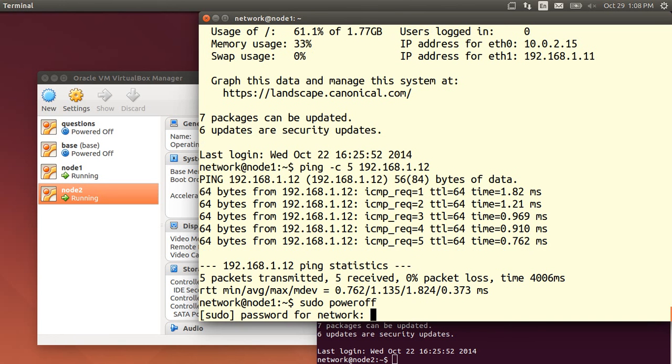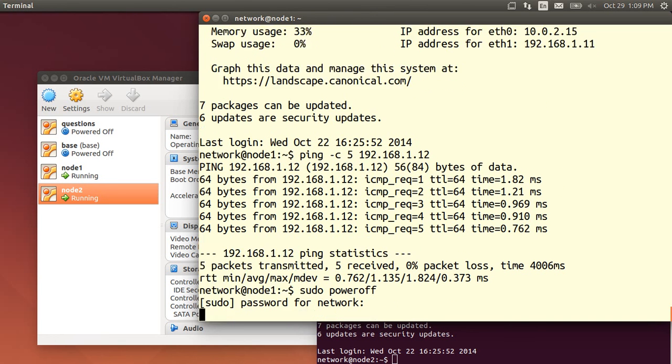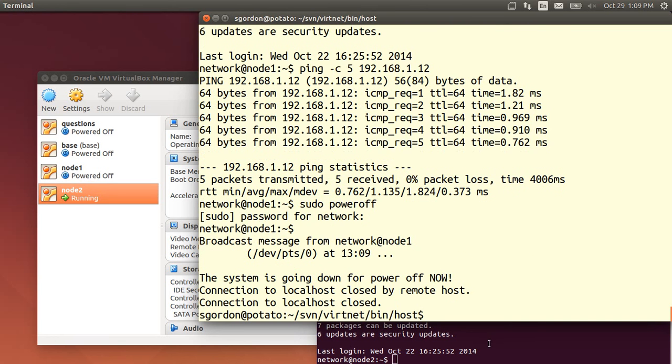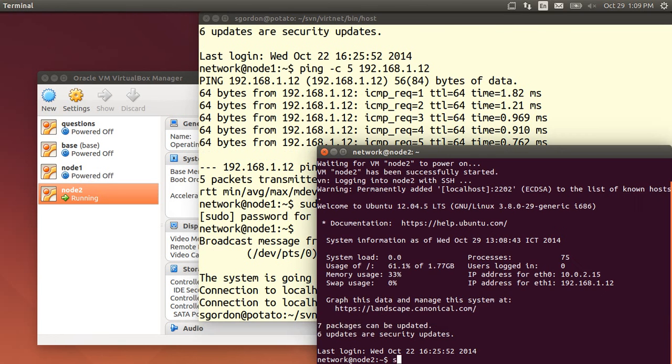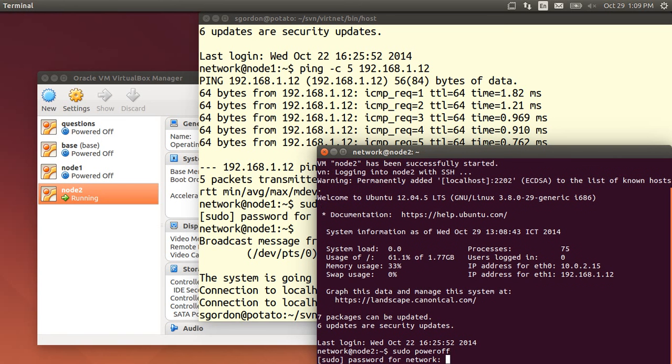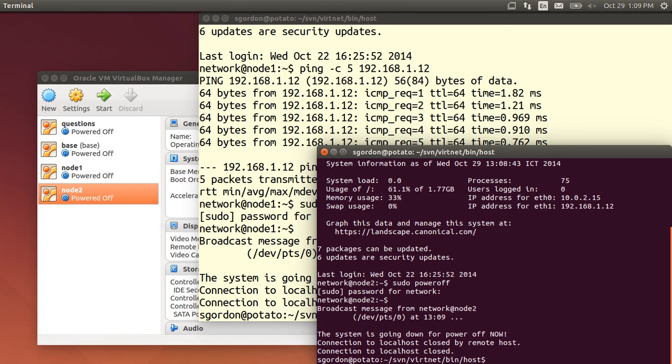So now let's just turn them off, sudo power off, type network as the password, node 1 is off. Do the same for node 2, power off. And both nodes are off now.